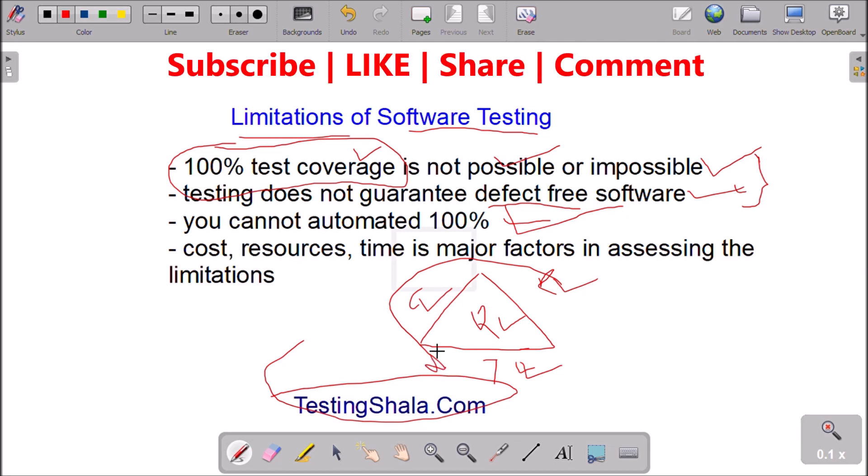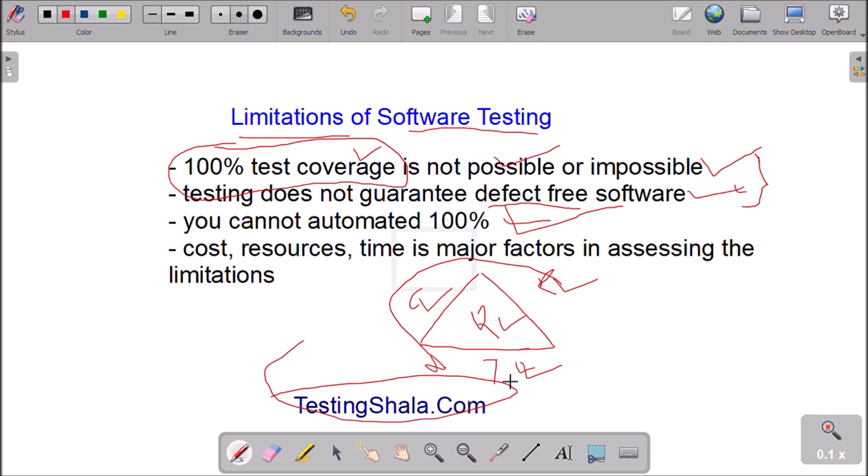Hence all the parameters — cost, resources, and time — are very important and must be balanced in appropriate proportions. If one varies, the others will be impacted accordingly, which will definitely affect the quality of the product. These are some of the limitations in software testing.